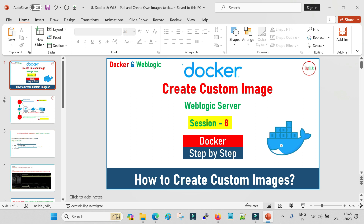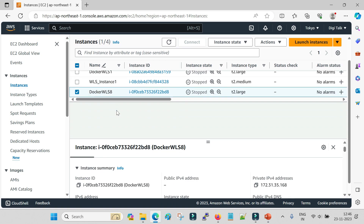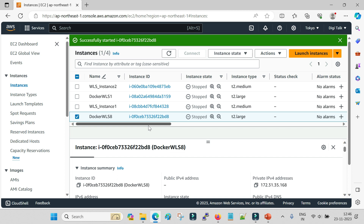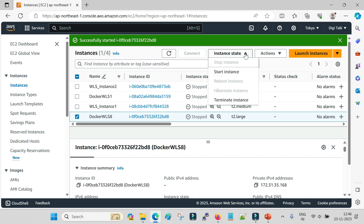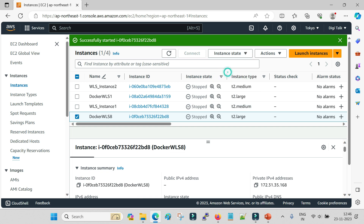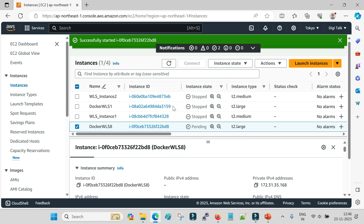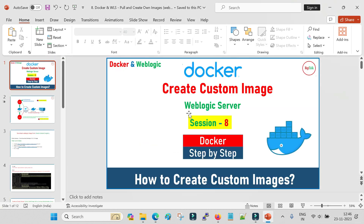I will recap again and show you how you can download the WebLogic image from the Oracle official registry and then how you can start your admin server container. I am going to perform all these exercises on my AWS EC2 machine. Let me first start my machine - I intentionally bring it down whenever I complete any demo to avoid unnecessary cost. Let me start my T2 large Linux instance.